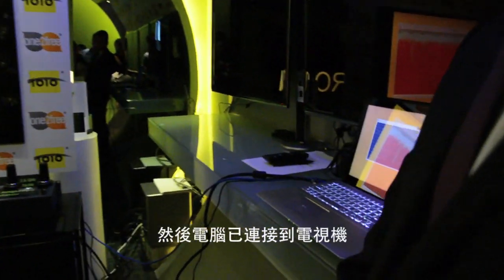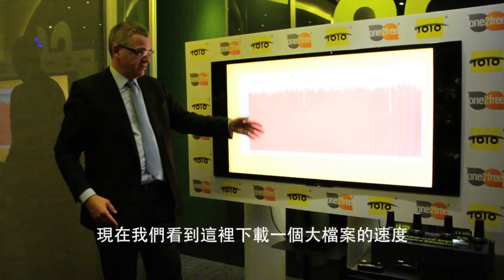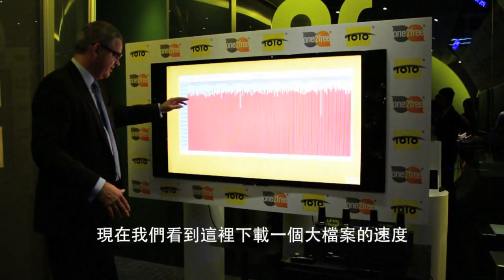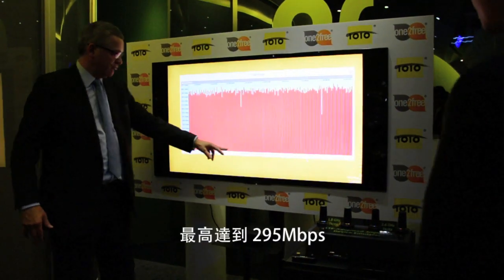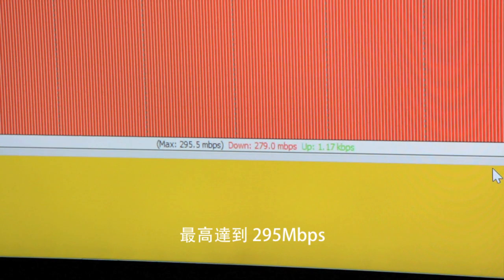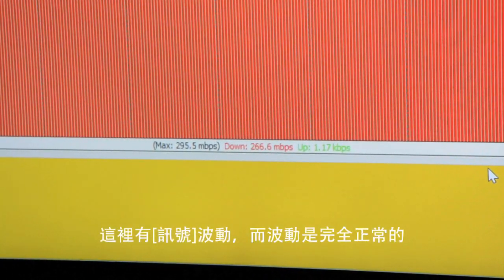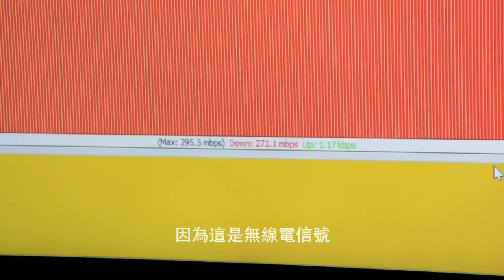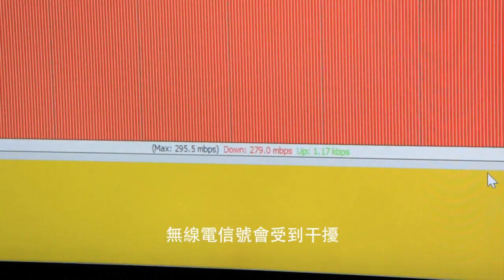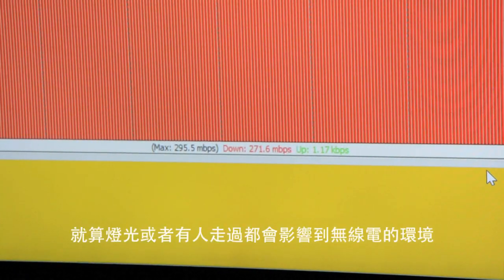This is connected to a laptop, and the laptop is connected to the screen. The speed we are seeing now as we download this large file — you can see it reached a maximum of 295 megabits per second. There is some fluctuation.